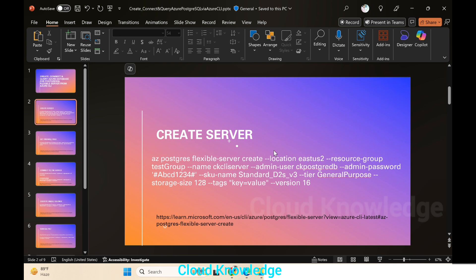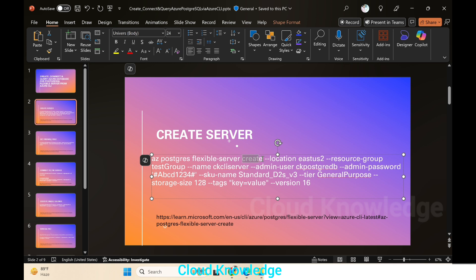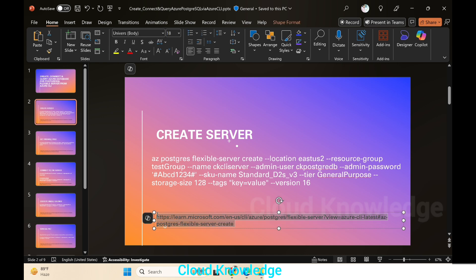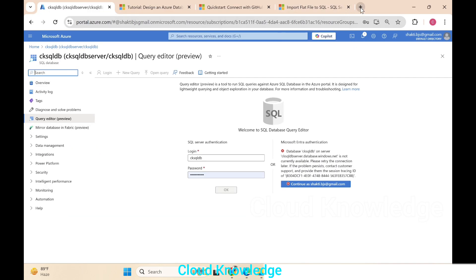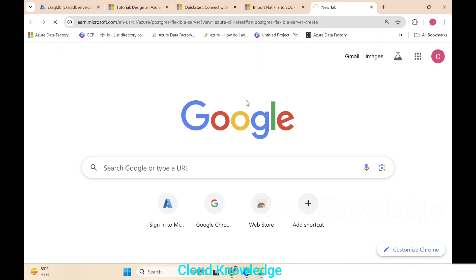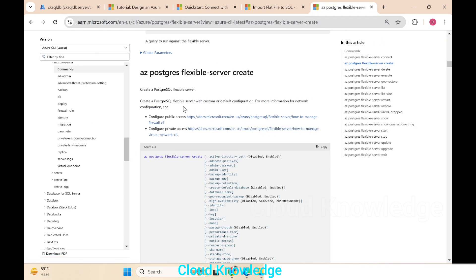We'll go to the first command, which is the creation of the PostgreSQL Flexible Server. The command starts with 'az postgres flexible-server create' — 'create' is the keyword here. To study more about this command in detail, we have an official documentation link. If we open it, we'll see it's used to create a PostgreSQL Flexible Server and shows the different options and parameters you can provide.